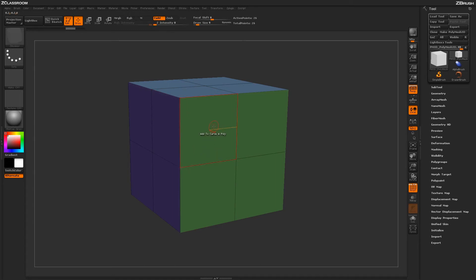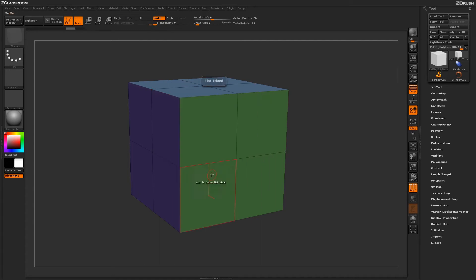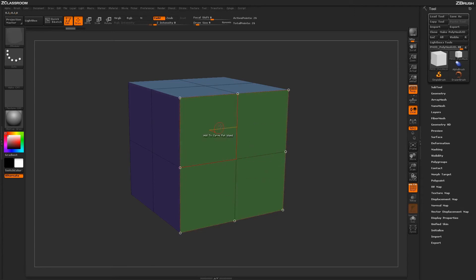This action also works well with other targets such as flat island. So I can come across this entire flat surface here and click, and it will generate a curve around that entire flat island.